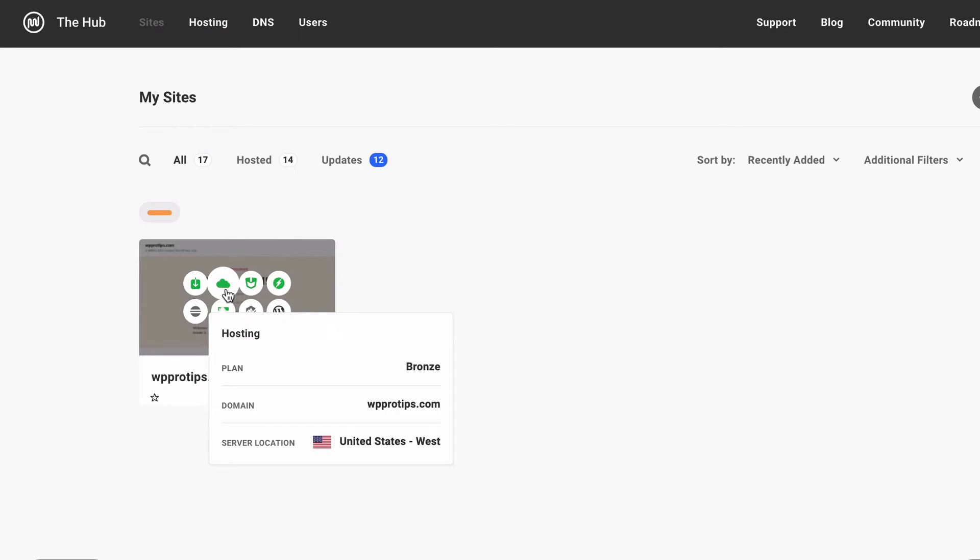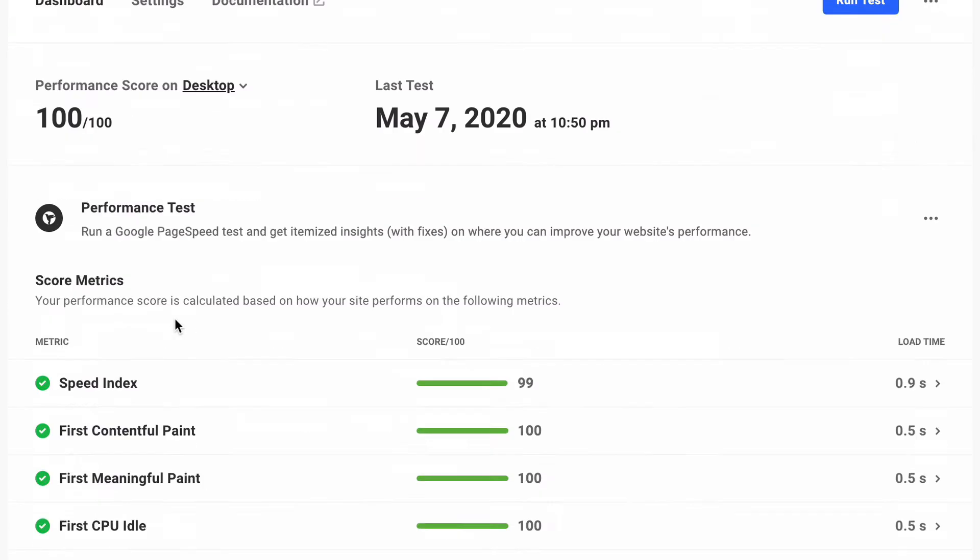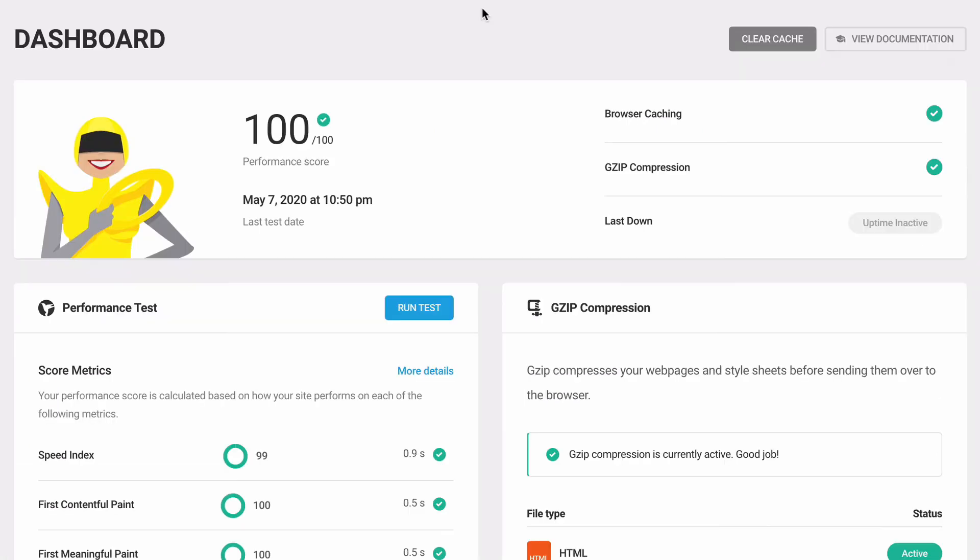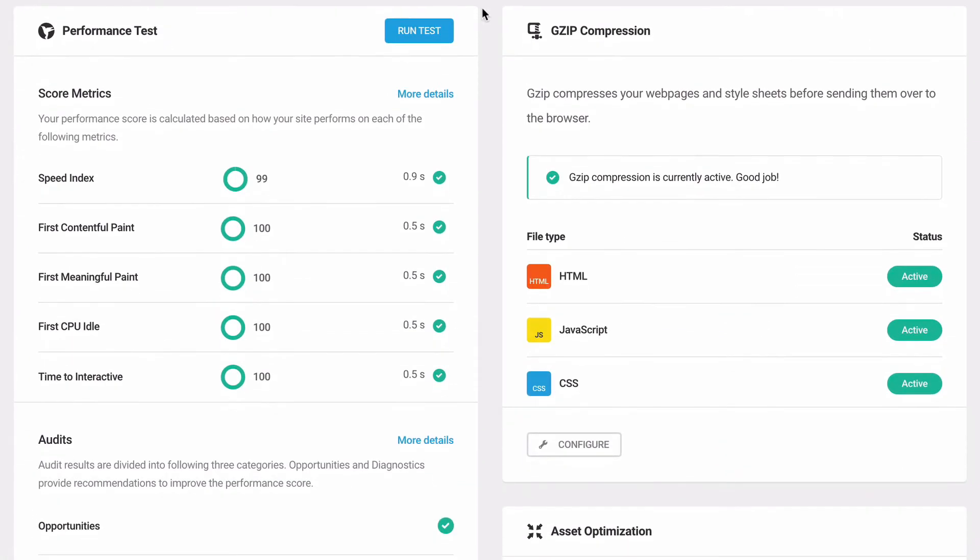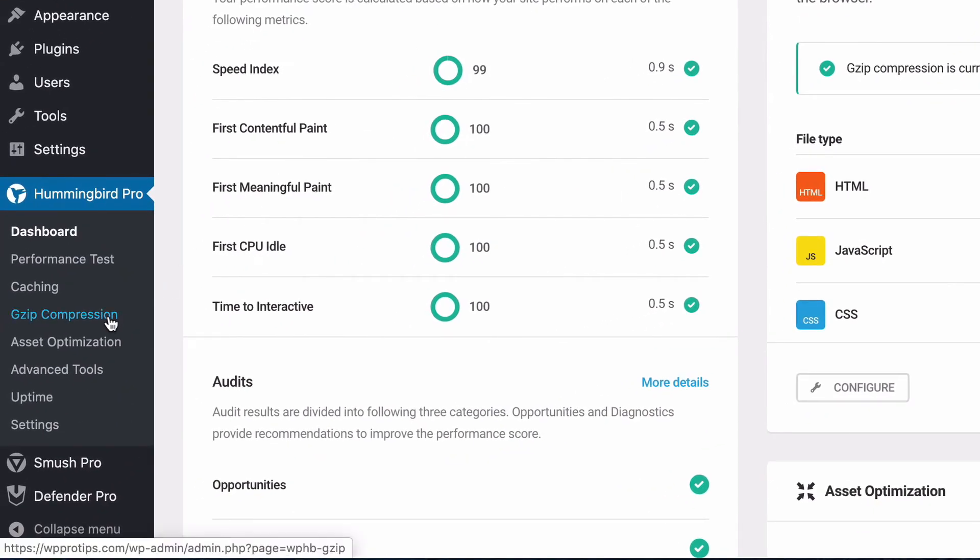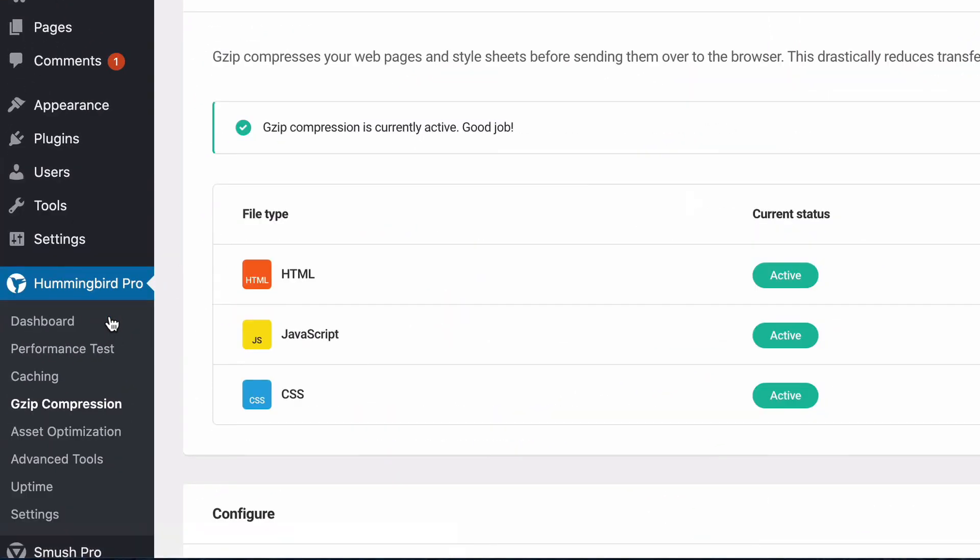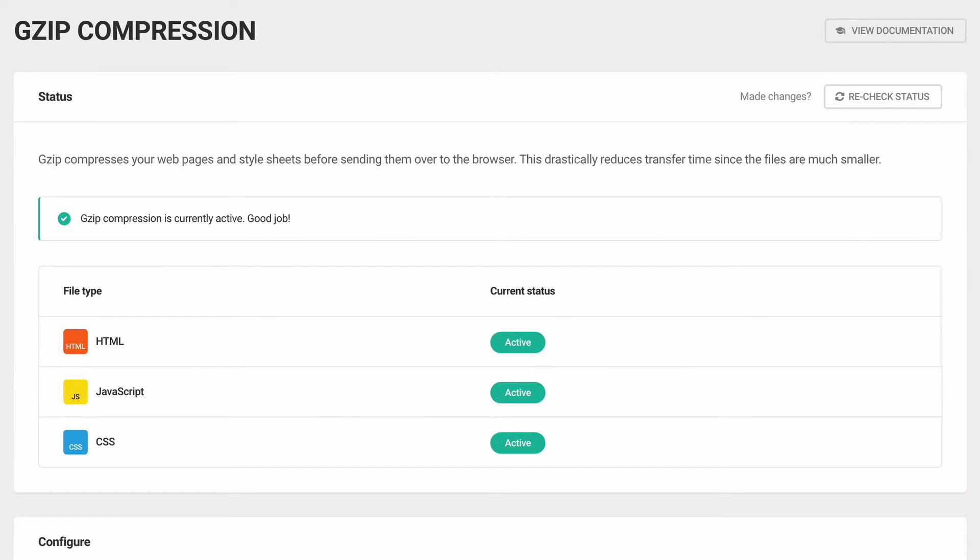On WPMU Dev hosted sites, GZIP is on by default, and the GZIP tool in Hummingbird is a built-in GZIP status verification tool for WordPress. In the Hummingbird performance menu, choose GZIP and the status of your JavaScript, CSS, and HTML files are displayed right in your dashboard.